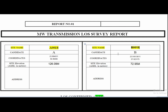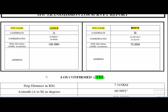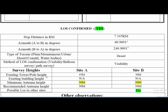Now let's start making the LOS survey report. The first items are the site name, coordinates, and site elevation. We take the coordinates using GPS and the site elevation with respect to sea level using a meter. The next item is the distance between the two sites.